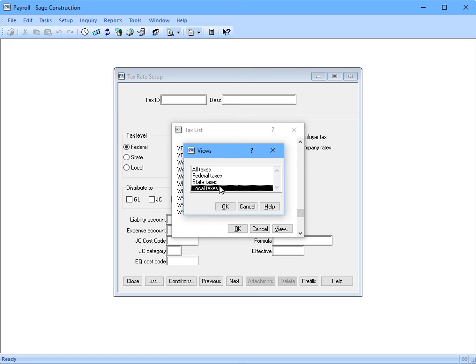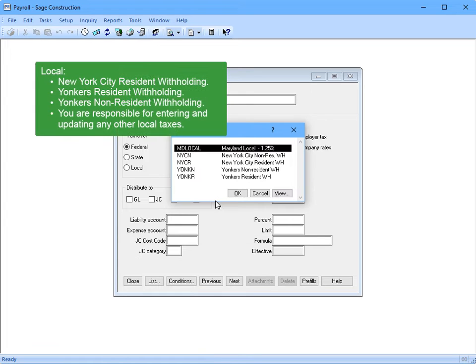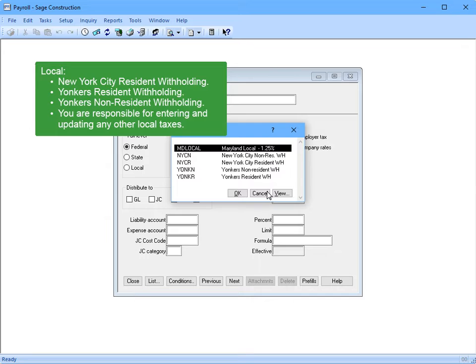As for local taxes, only the New York City resident withholding, Yonkers resident and non-resident withholding are provided and maintained by Sage. Meaning that customers are responsible for setting up and maintaining any other local taxes. That's correct.